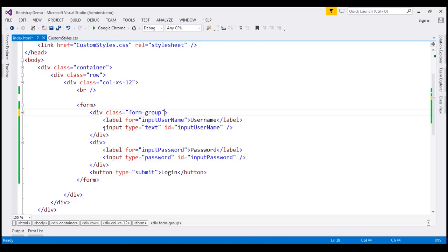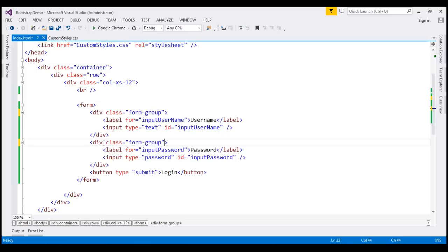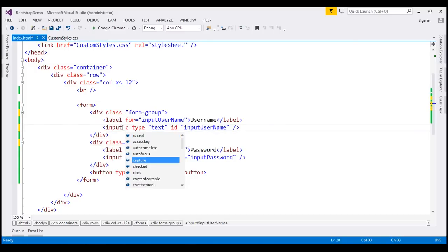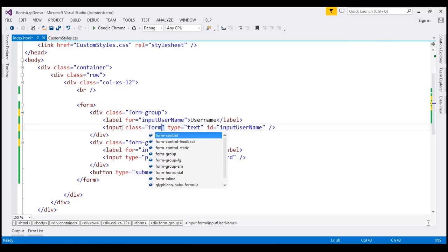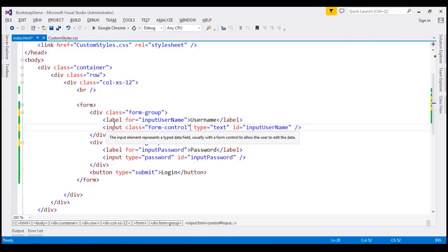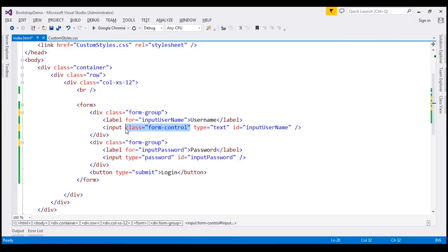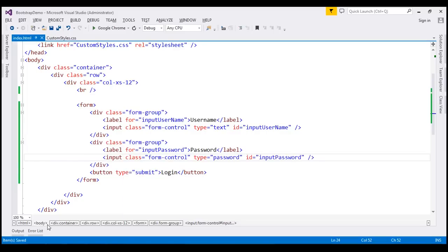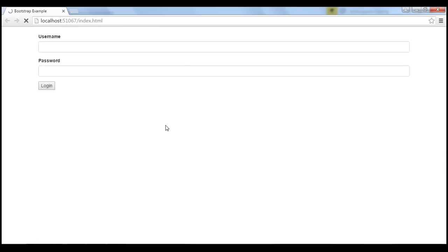Let's do the same thing for the other div element. The second change is on the form controls themselves. On these input elements, I am going to use the form-control class. Let's do the same for the password input element. When we save our changes and reload the page, we get the vertical form. Notice the labels are stacked on top of their associated form controls.